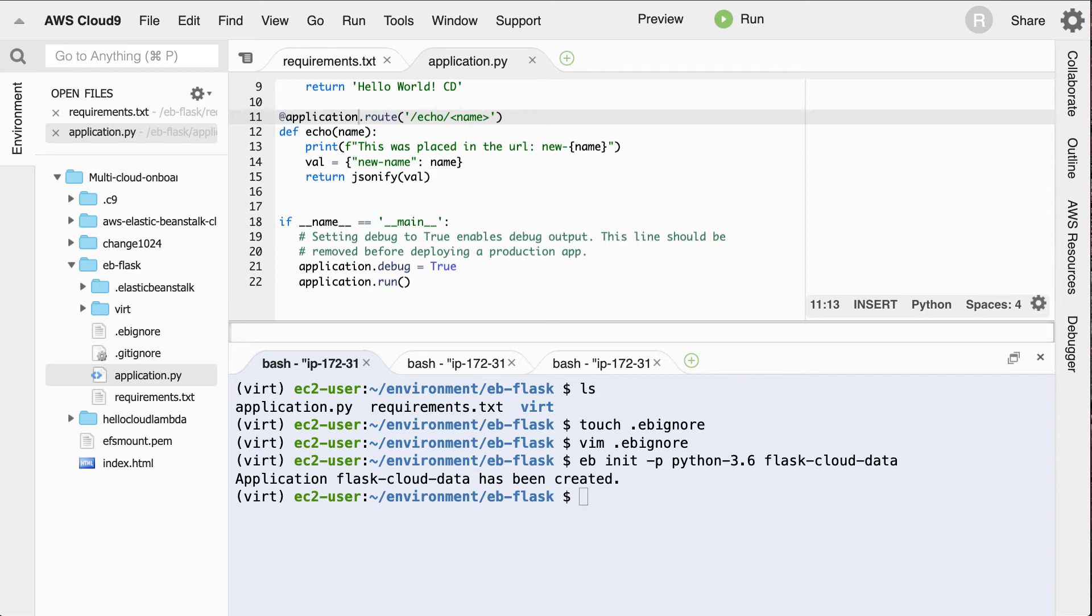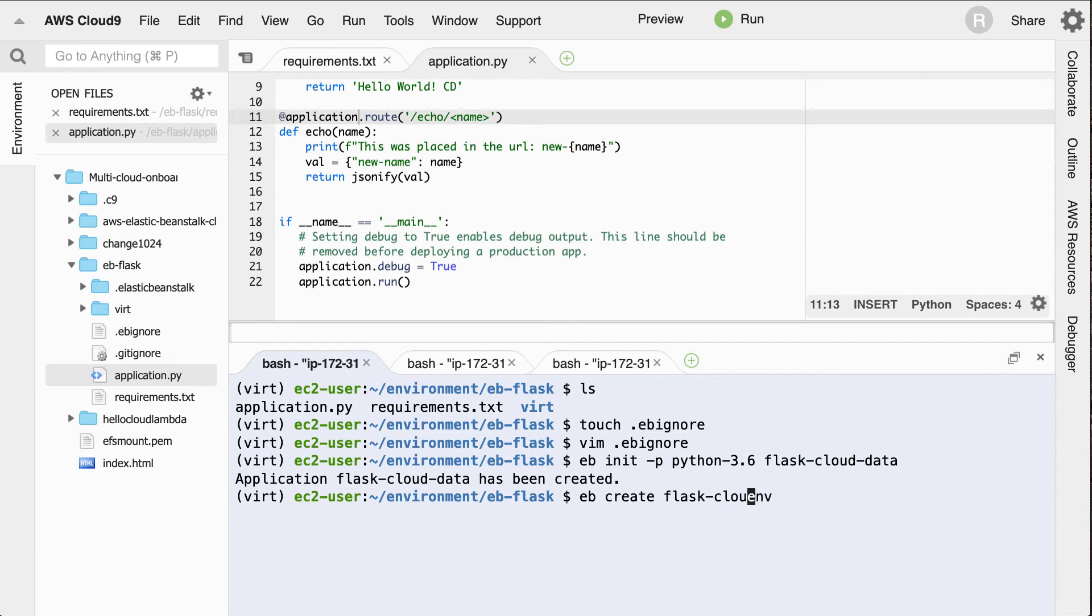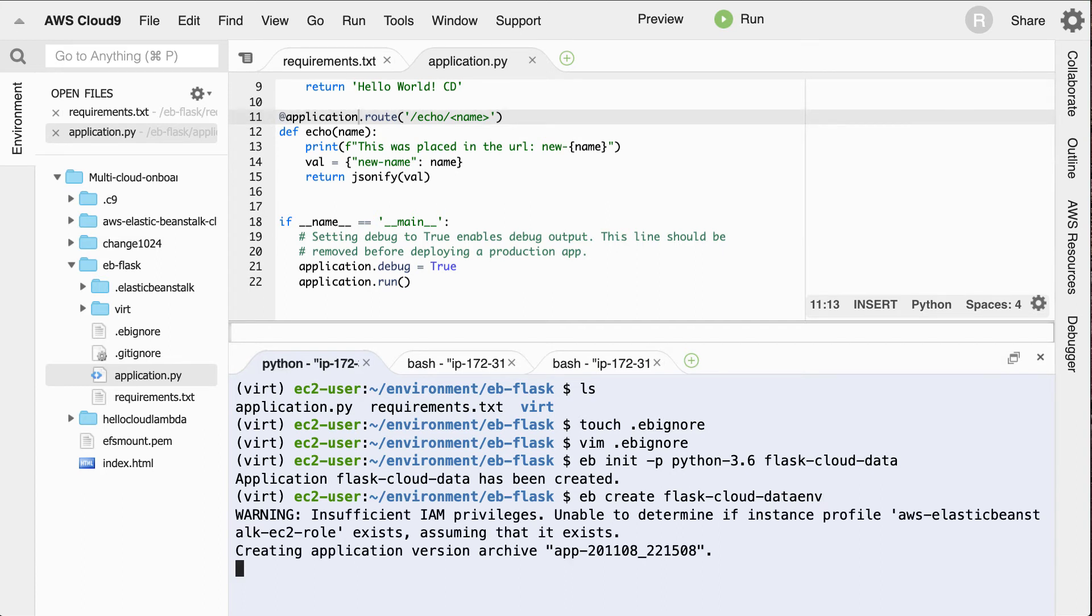So let's go ahead and create this environment. We'll say Flask Cloud Data Environment. There we go.